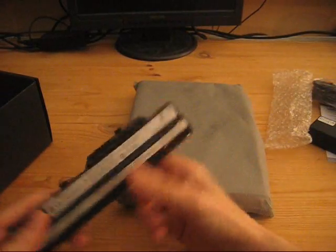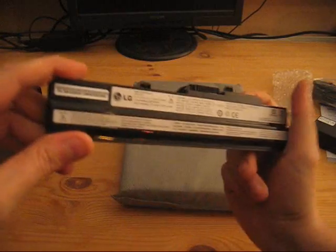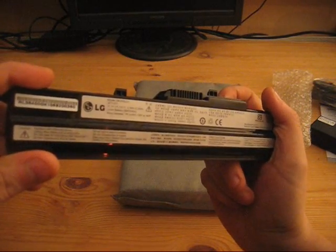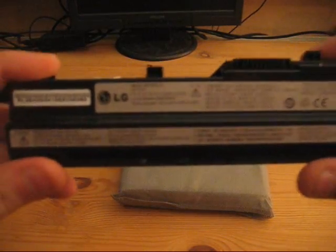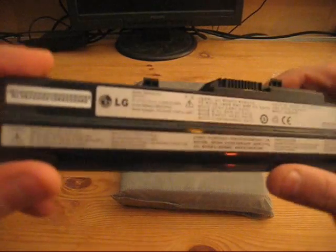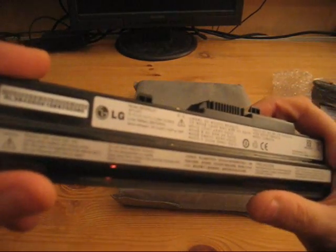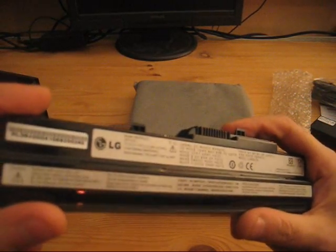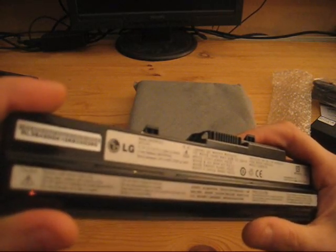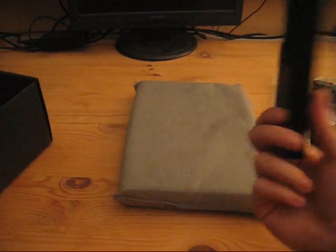It should be a 3-cell and it is, there you go. I'm not sure if you can see that one on the video. That's an 11.1 volt, 2200 milliampere 3-cell battery.